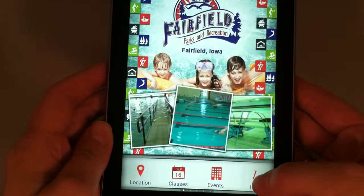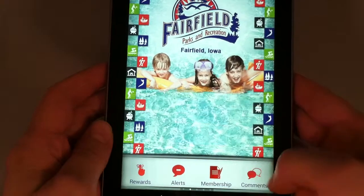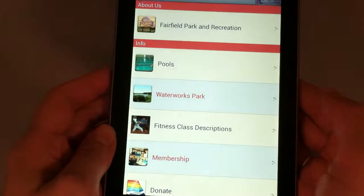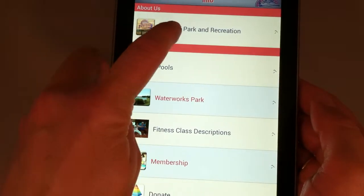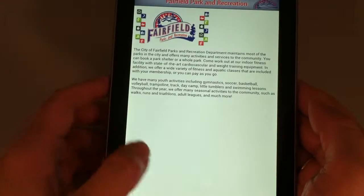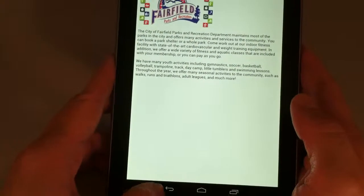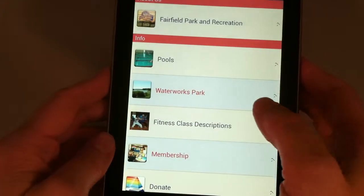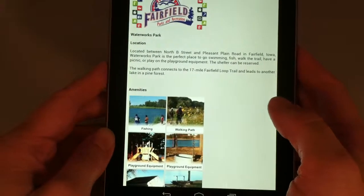Info provides information about Fairfield Parks and Recreation. Clicking on items here explains a basic overview of what we offer and how we serve the community, and also describes one of our many parks.